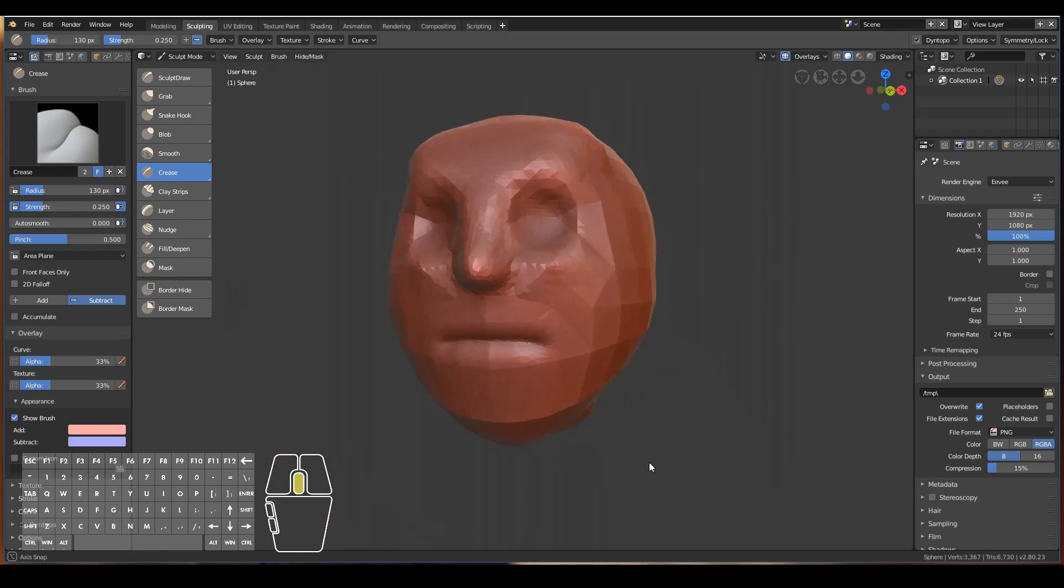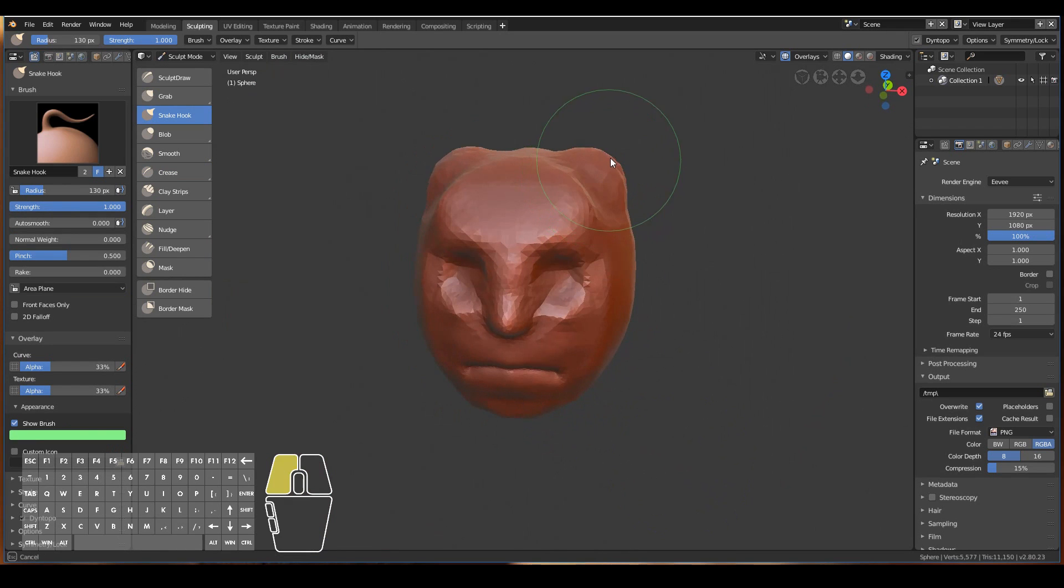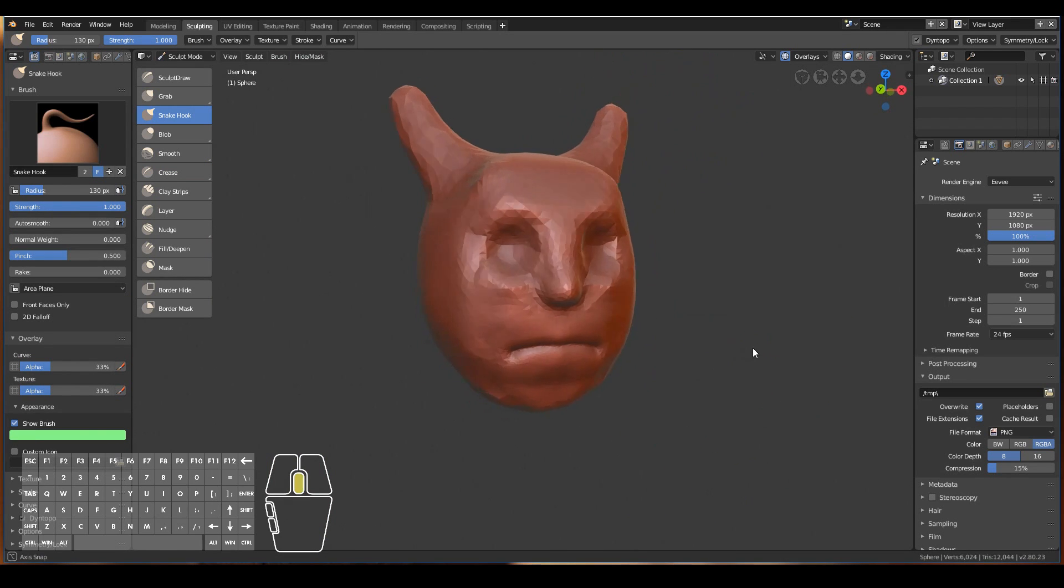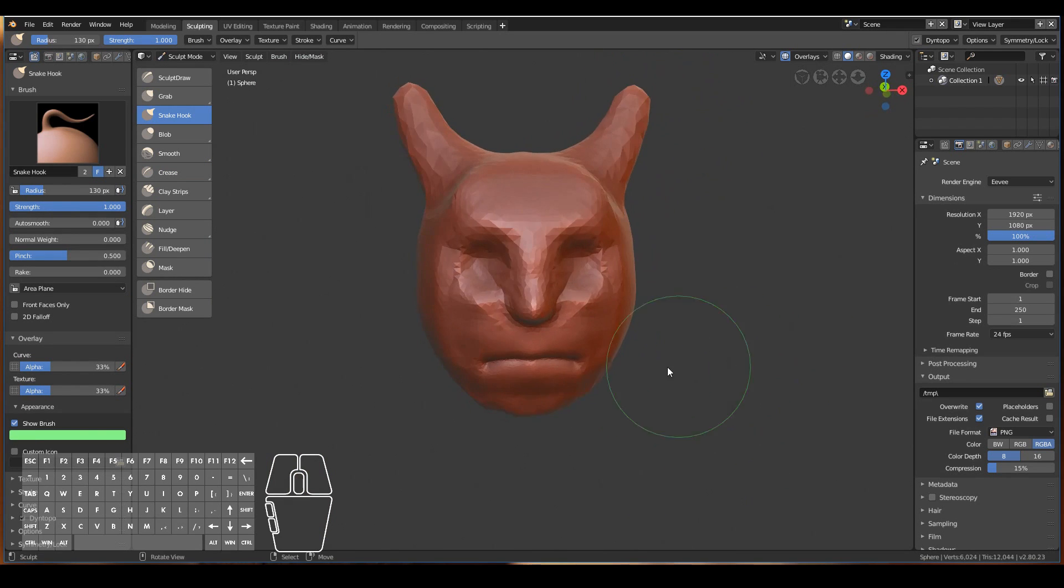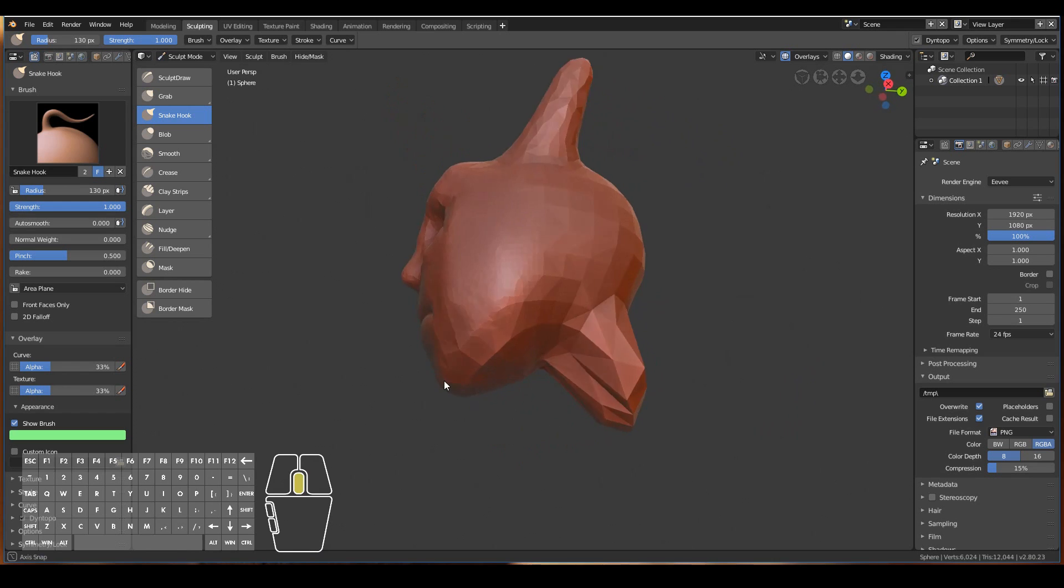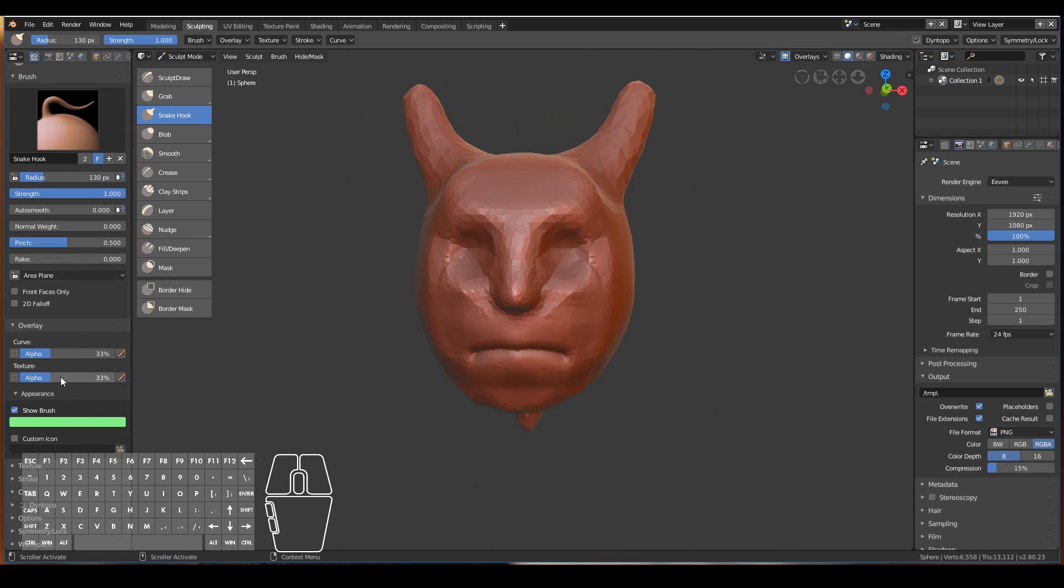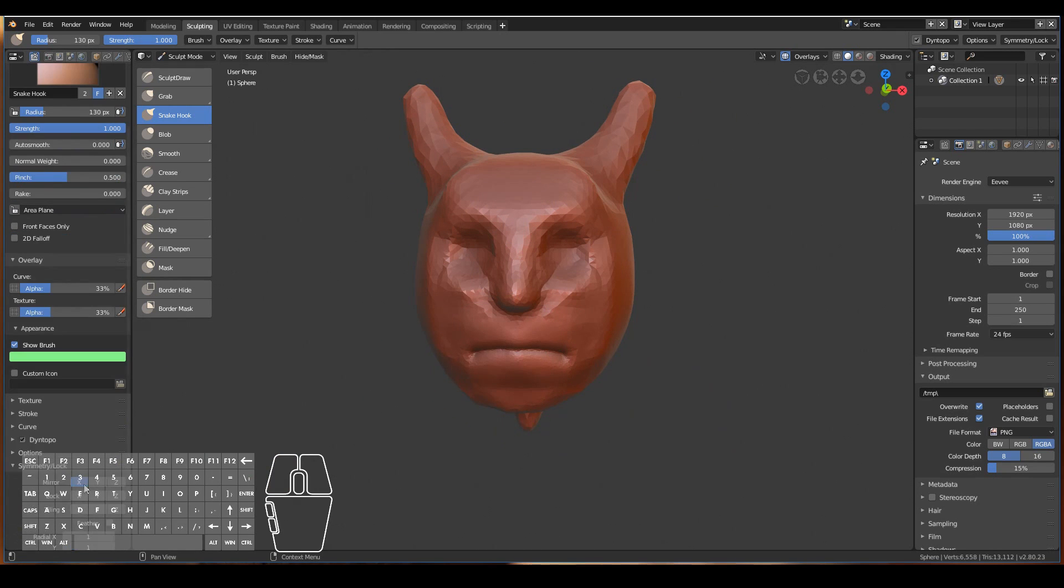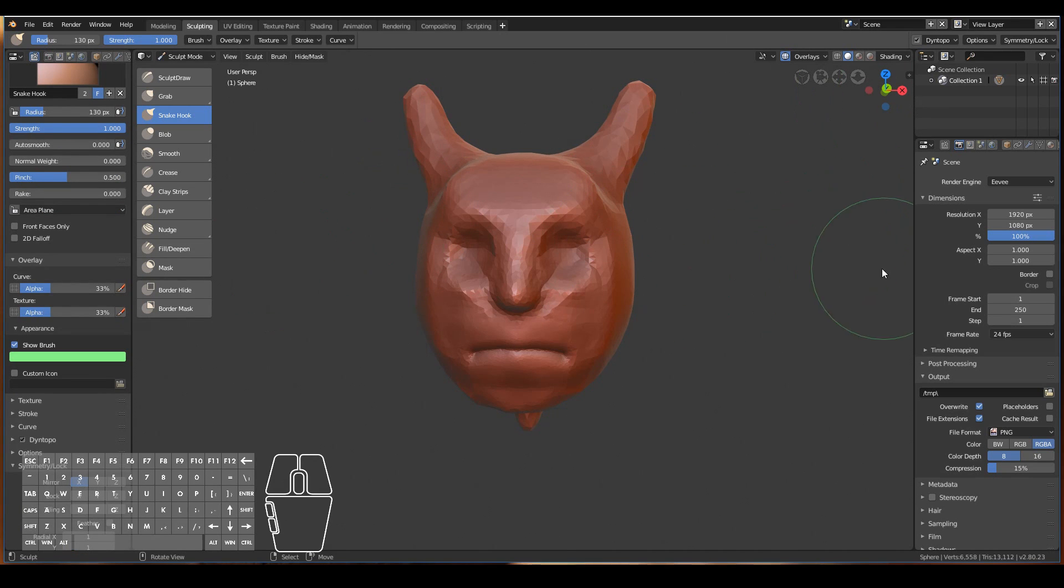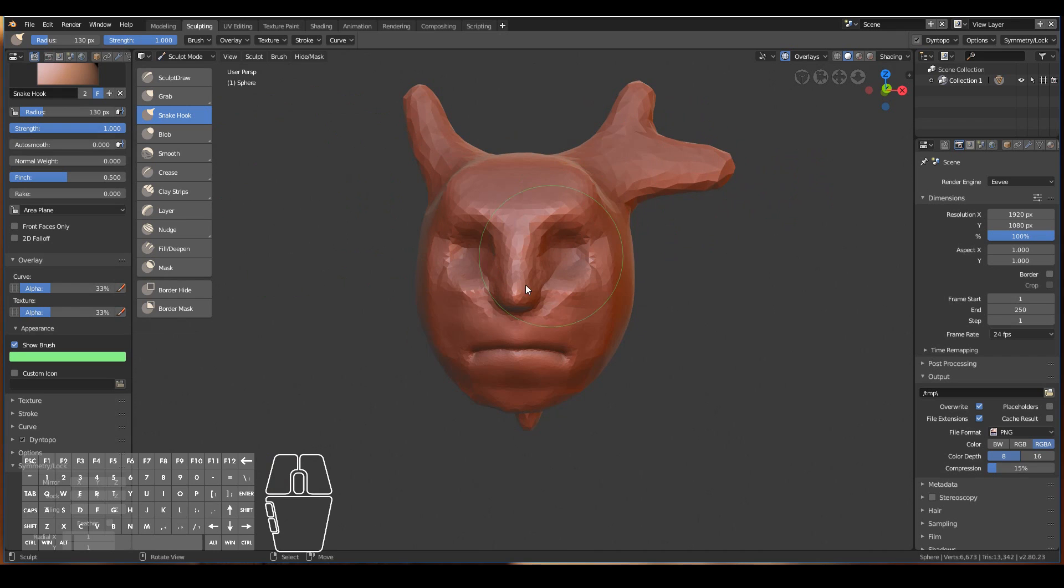So yeah, I think that's pretty much it. That is the basics of sculpting in Blender 2.8. You might have noticed that while I'm sculpting, it's being copied onto the other side—it's being mirrored. That's because by default, under Symmetry and Lock, it's being mirrored on the X-axis. If I click that, then sculpt, you'll see that now we don't have any mirroring. If you don't want any mirroring, just go ahead and tick that.